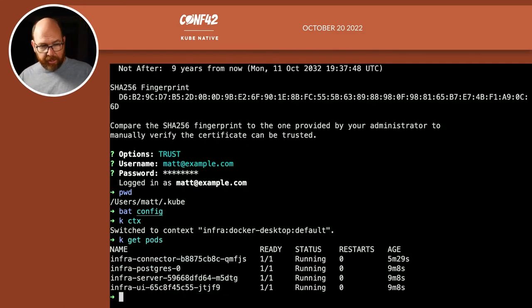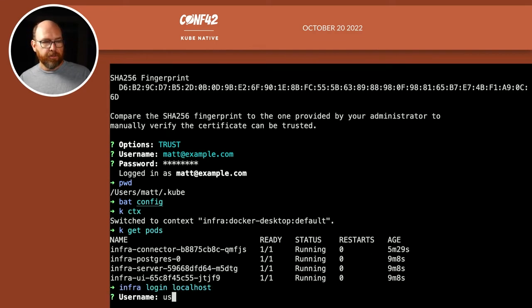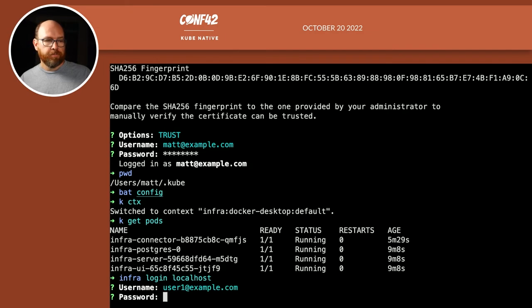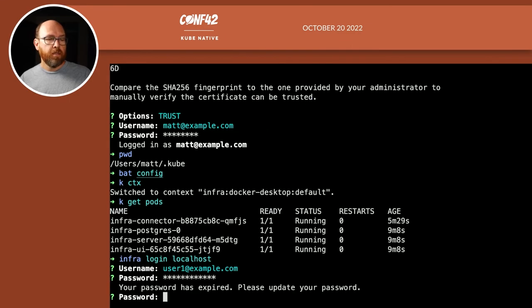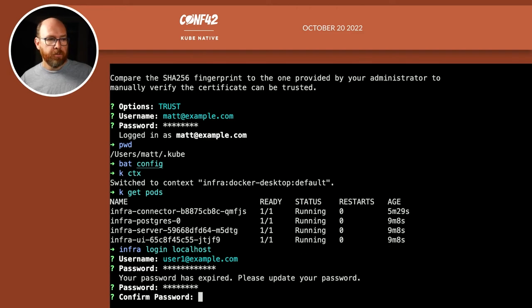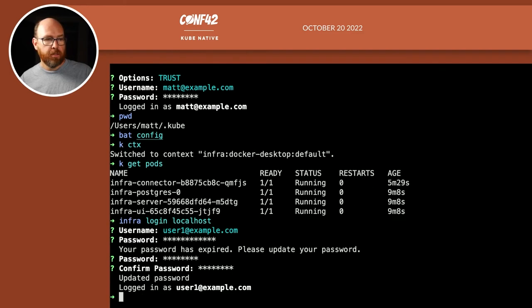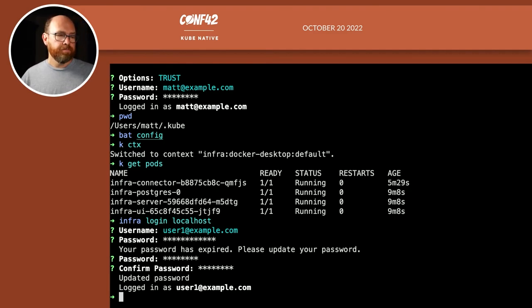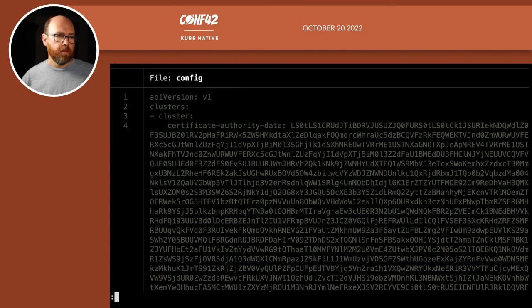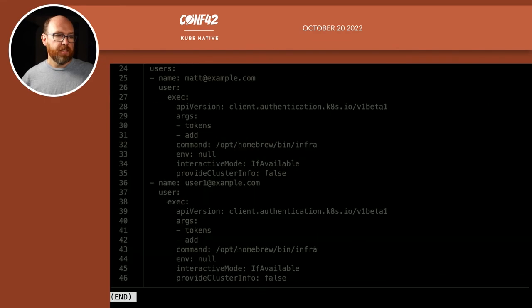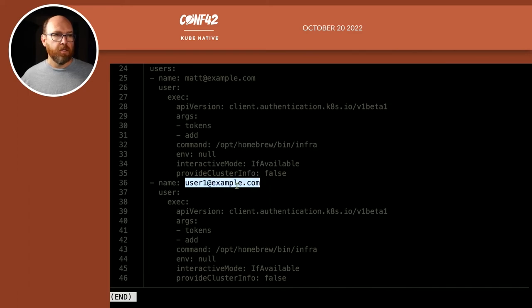But if I were to go in as, let's say, infra login localhost, and my user is user1@example.com. Password. Oh, wait, no, that password was that new password I was given. And I have to update it because it's a temporary password. I'll set it to password, password. And now if I do, let's do bat config. I see the same things except down at the bottom, my user is user1@example.com.